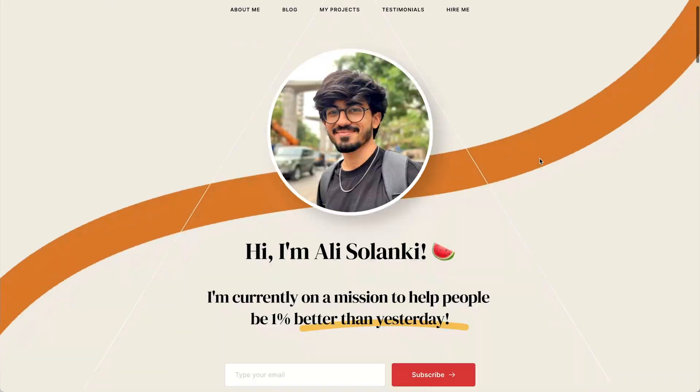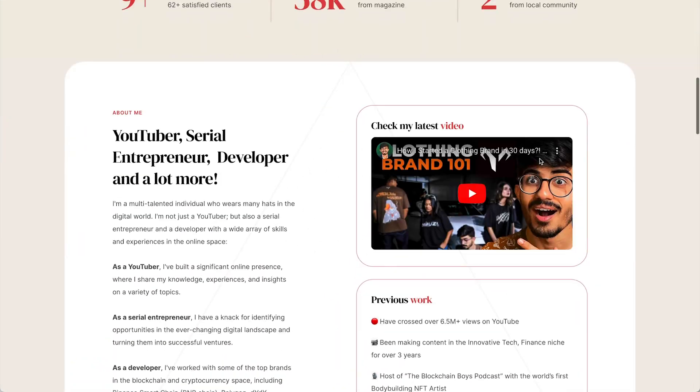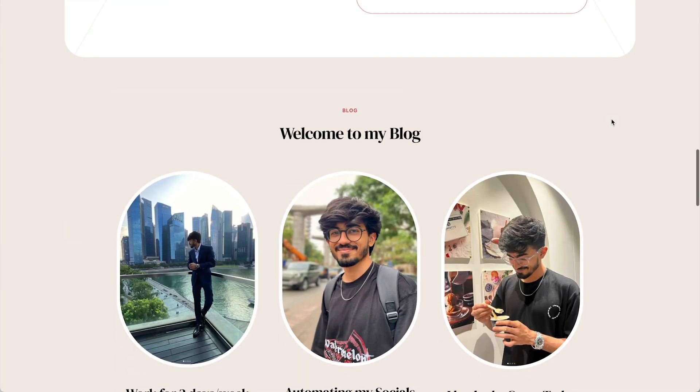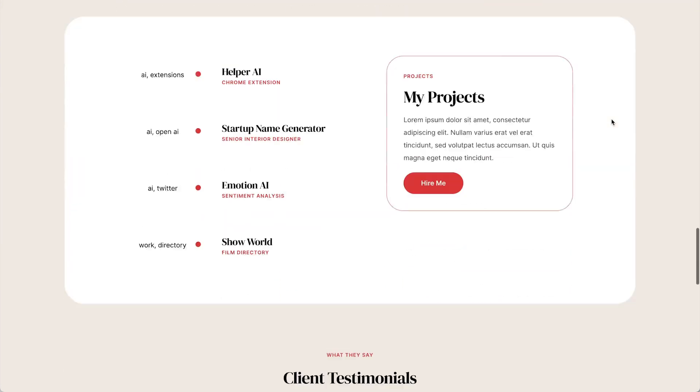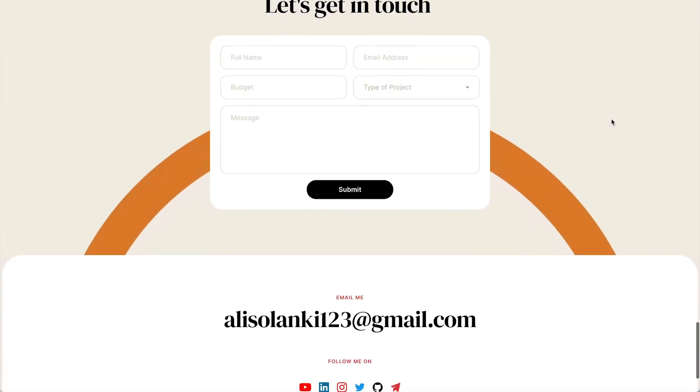Hello guys, this is Ali Sulanki and today in this video we'll be creating this entire landing page within just 10 minutes and also host it on our custom domain.